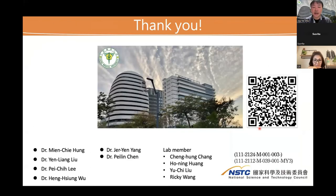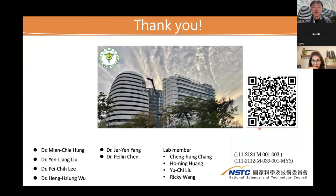If you are interested in this work, feel free to contact me. We are looking for PhD students, postdocs, and other students to join us and help together to further develop this system. Thank you for your attention.